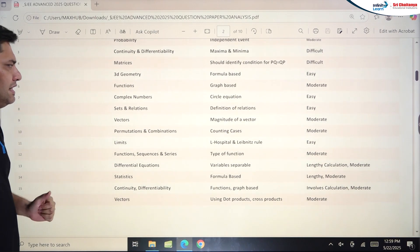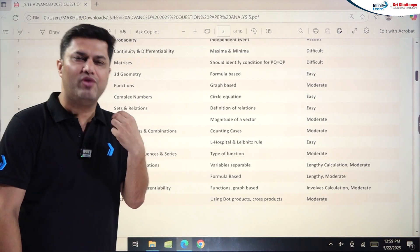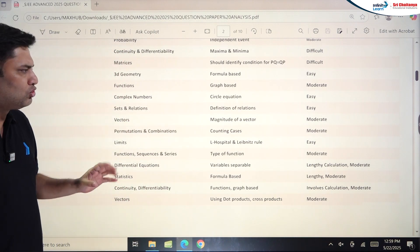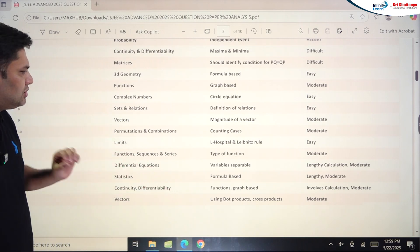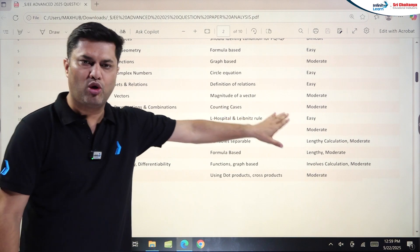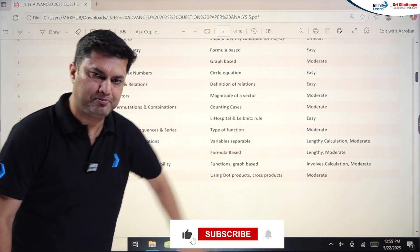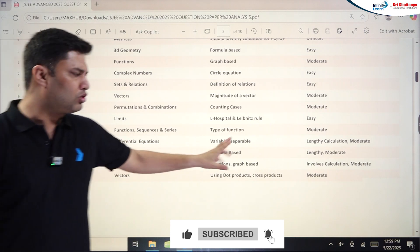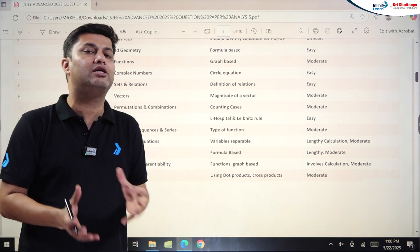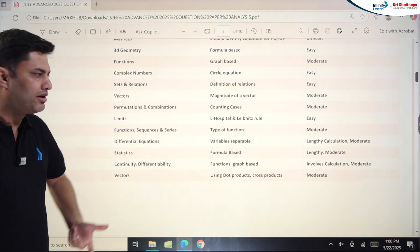3D Geometry was very easy and formula-based. Functions was graph-based and moderate. Complex Numbers was very easy — you just need to put z = x + iy. Vectors was normal to moderate. Permutation and Combination with counting cases was moderate. Limits, functions, and sequence-series questions ranged from easy to moderate. The Differential Equation question was on the lengthier side.